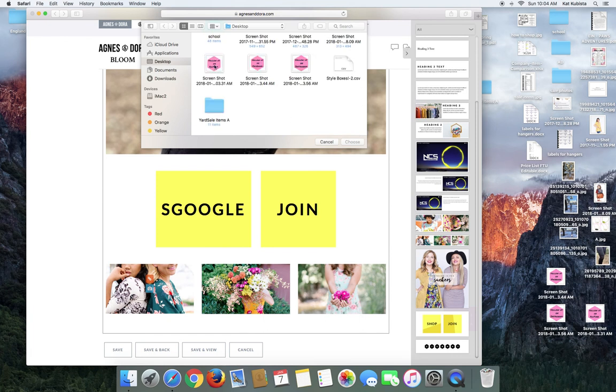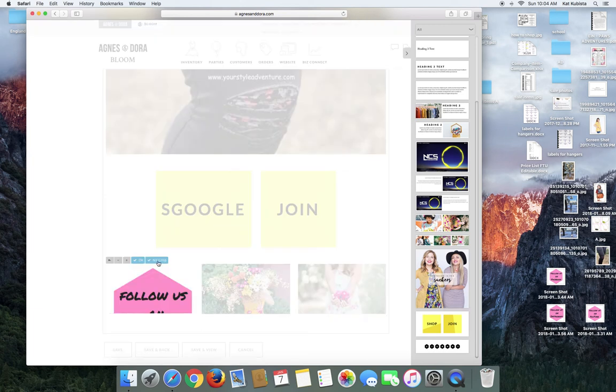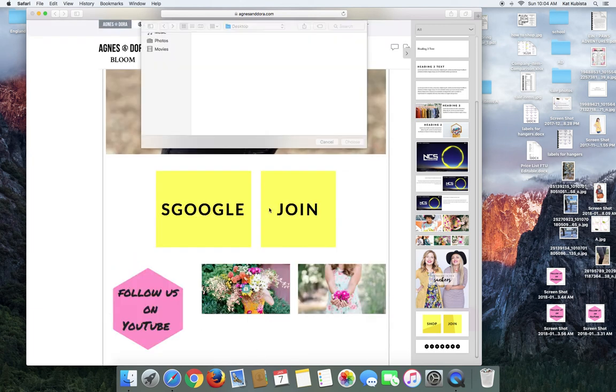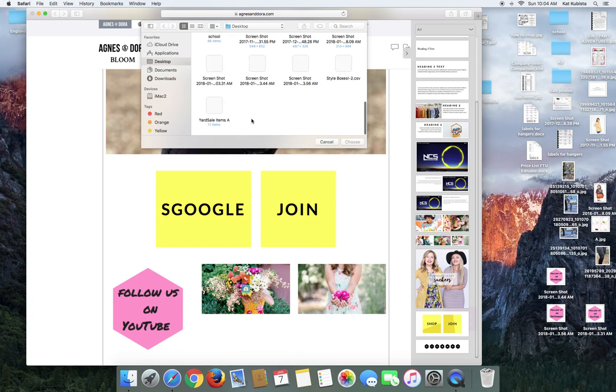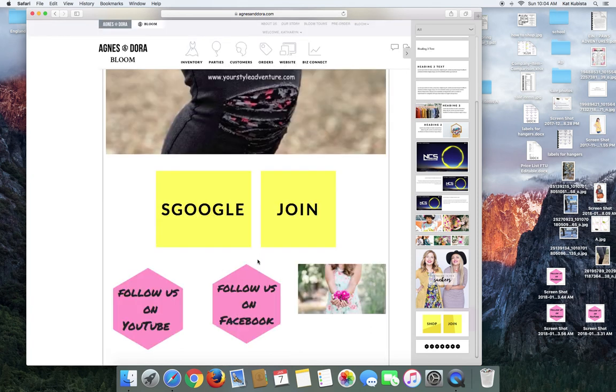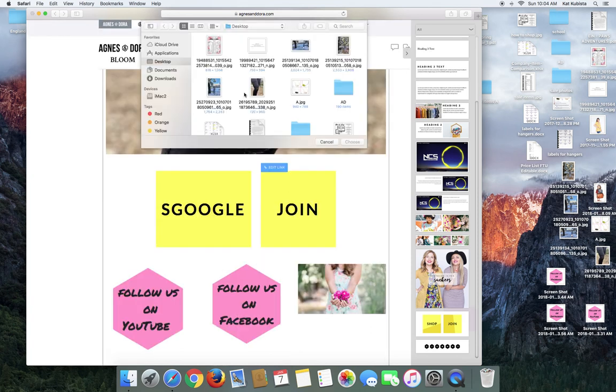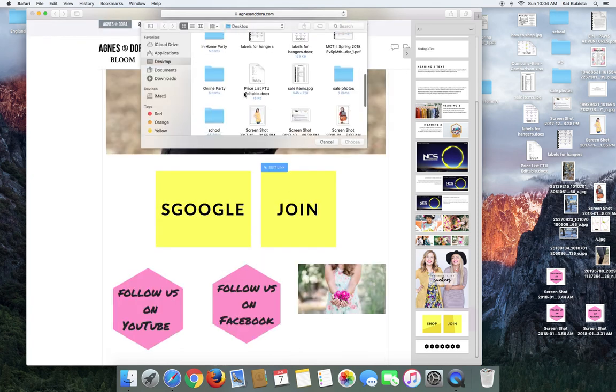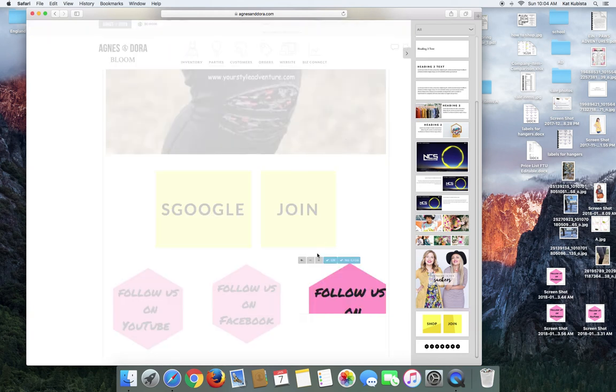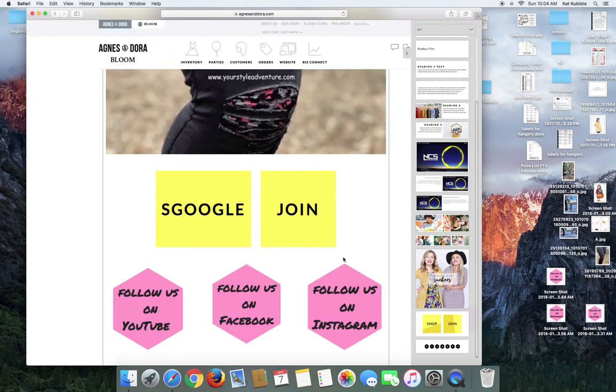So this one will be YouTube. No crop. And then this one, let's make this one Facebook, no crop. I'll make this one Instagram.